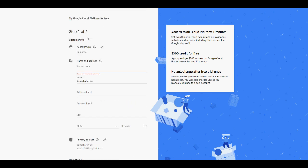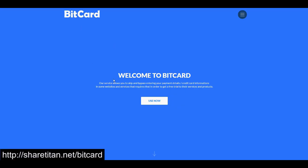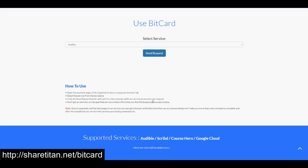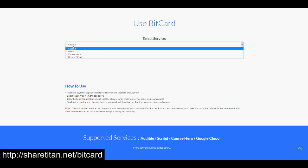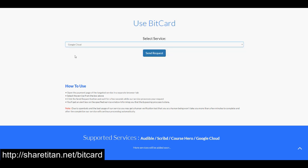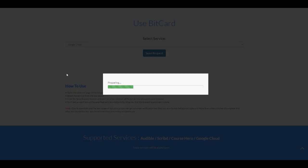This page needs to stay open in your browser. Go to BitCard and click on 'Use Now.' It takes us down, and here it tells us to select the service. Ignore all the choices and select Google Cloud. After selecting Google Cloud, click on 'Send Request.'